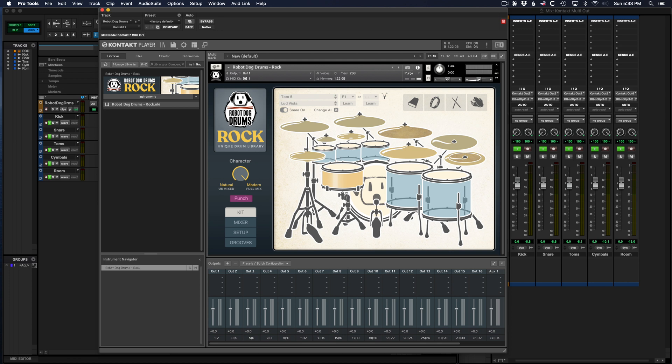For this example, I'm using my Robot Dog Drums drum sample library, but the procedure is the same for any Contact library in Pro Tools.